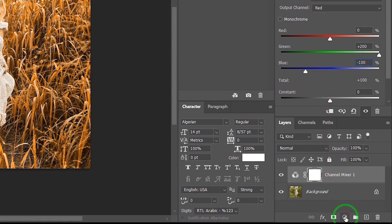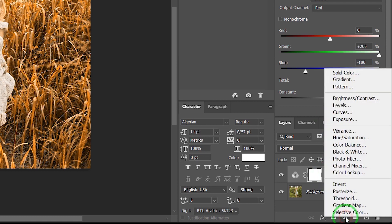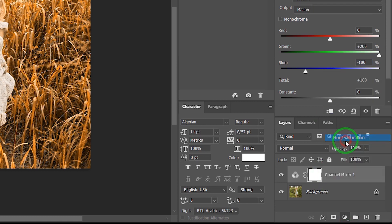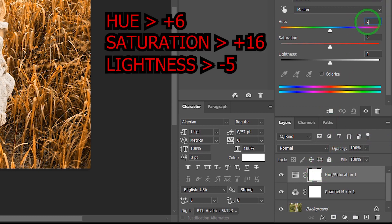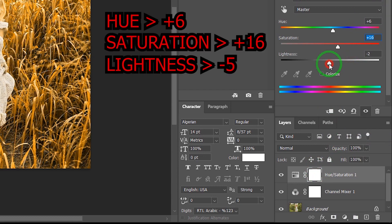Go to Adjustments and choose Hue Saturation. And change Hue to Plus 6, Saturation Plus 16, Lightness Minus 5.